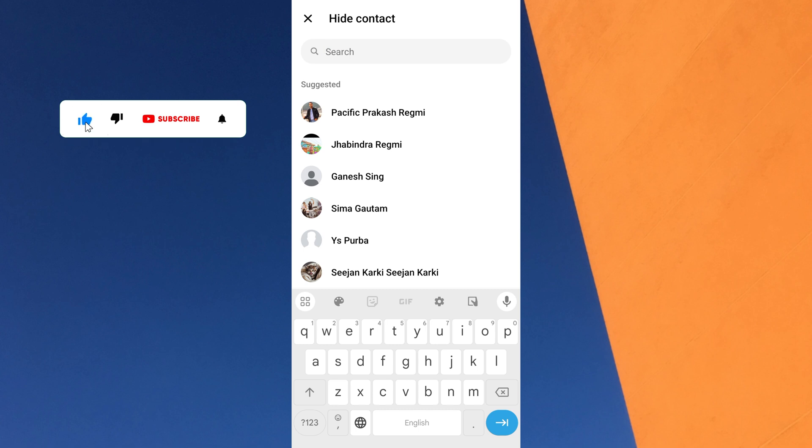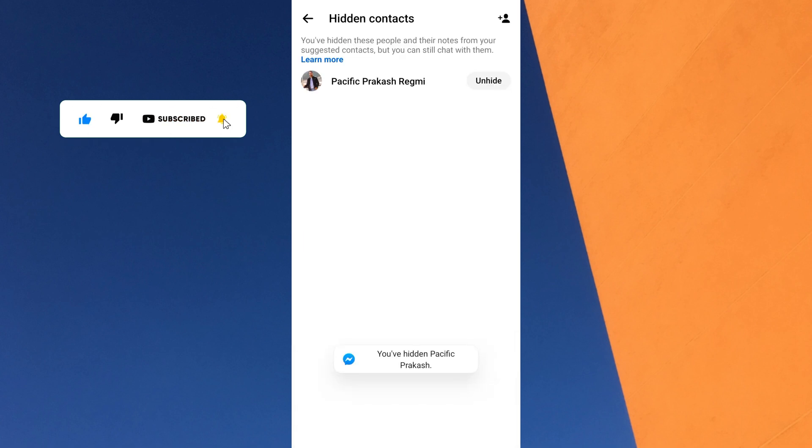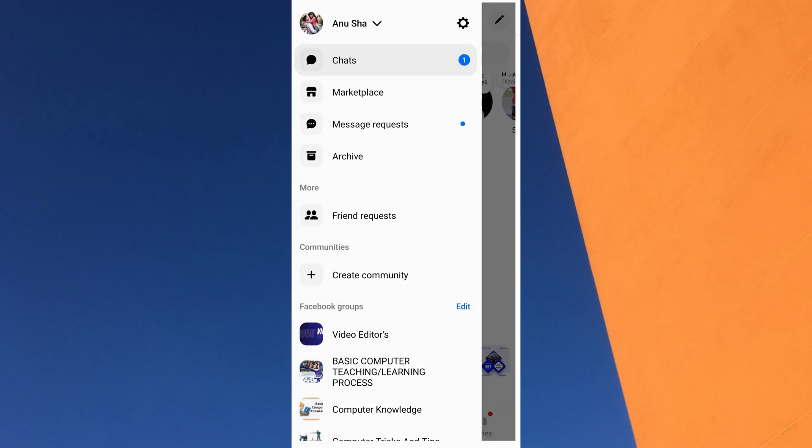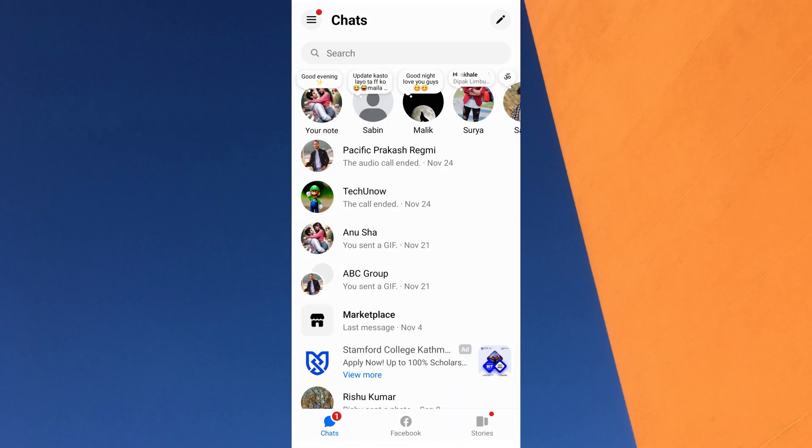Once added, go back to the Messenger chat list and check. Now the notes from that person will be hidden and no longer visible at the top of the screen.